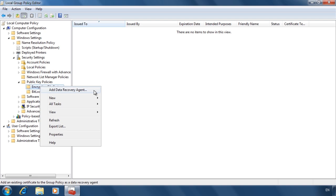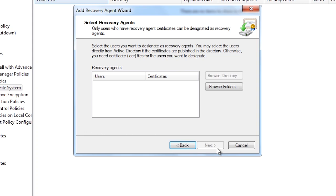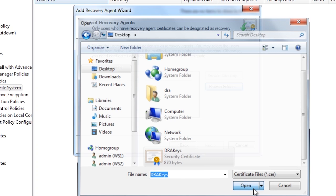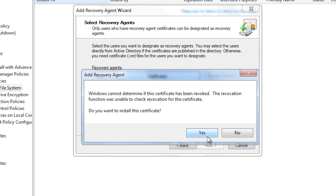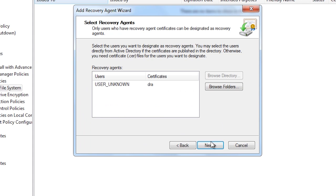This will start the wizard. From the wizard, browse to the certificate file exported earlier. You will get a warning saying Windows cannot tell if this certificate has been revoked. This is normal when using self-signed certificates, which means the certificate was created on the computer it is being used on. Once the wizard is finished, the certificate will be used to create a data recovery agent.